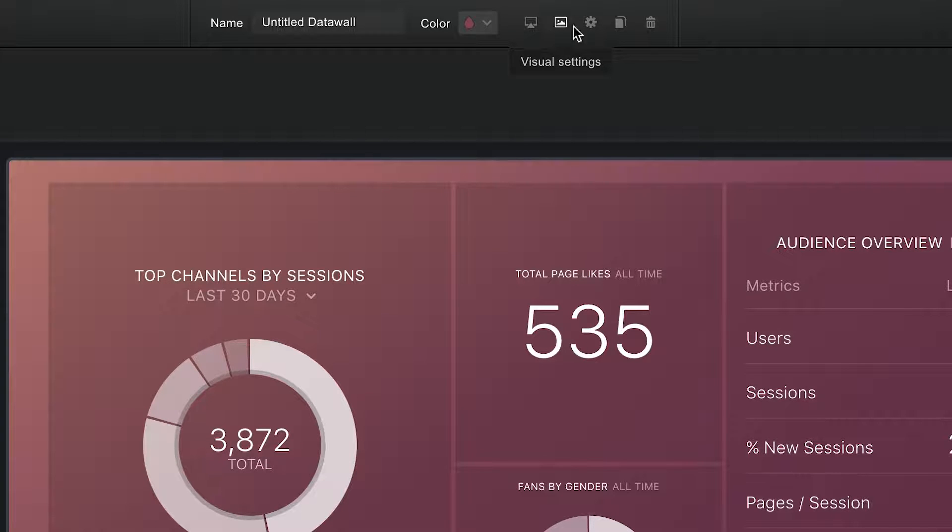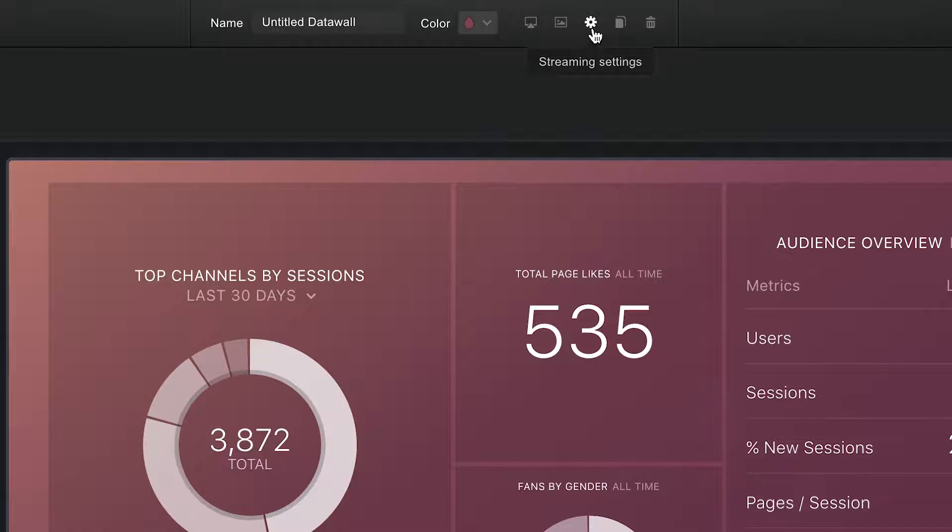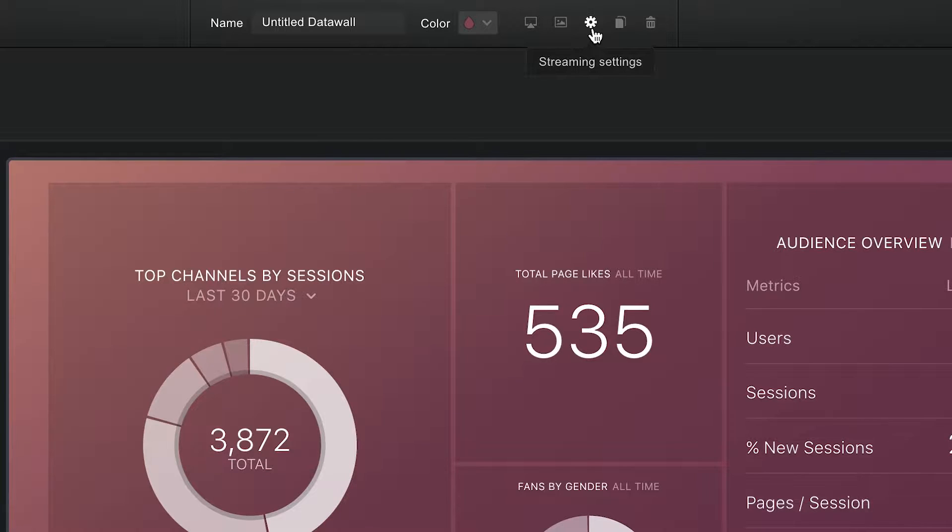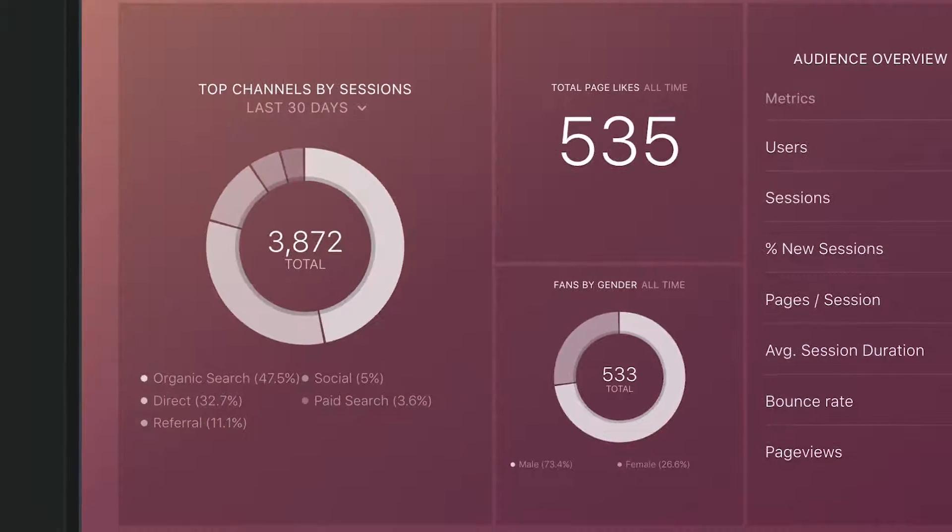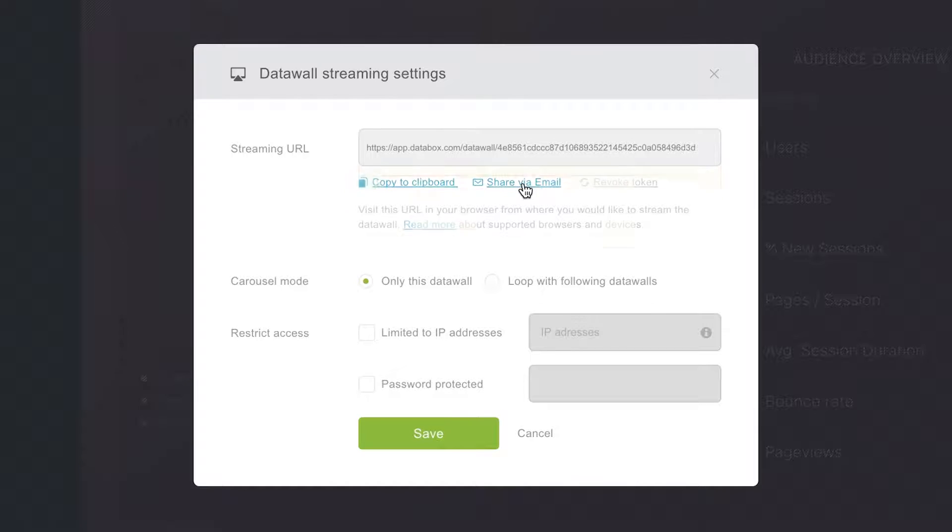Chances are, you won't be able to view all your important metrics on one DataWall. After you build multiple DataWalls, you can string DataWalls together. When you're projecting to a TV, it'll automatically loop the other DataWalls on the same screen. When viewing on a desktop, you can manually navigate from one to the next as you review the data with others.